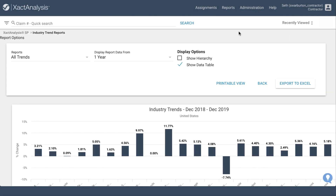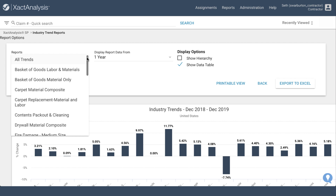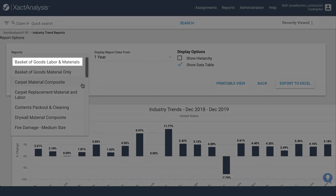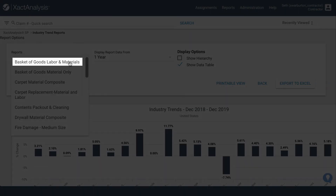Here, you have a variety of options and filters to narrow down the trend reports you want to see. There are reports that include material and labor, materials only, and labor only. Most of these reports are based on ExactWare's published pricing. To start, click on Basket of Good Labor and Materials.